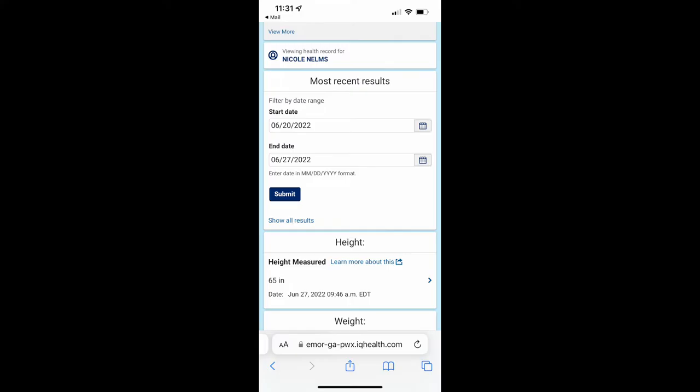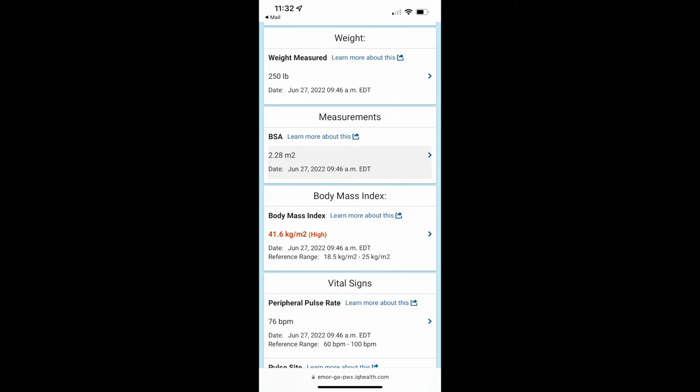All right, so I want to go over what the data my doctor gave me. I went to the doctor on June 27th at about 9:45 in the morning. And at that time, my height, which hasn't changed, is 65 inches. My weight at that time was 250 pounds, and it gave me a body mass index of 41.6 kilograms per meter squared, which means I'm morbidly obese. And the reference, I should be between 18.5 to 25 kilograms per meter squared. So they do give me a reference, and I'll put these up on the screen so you can see.